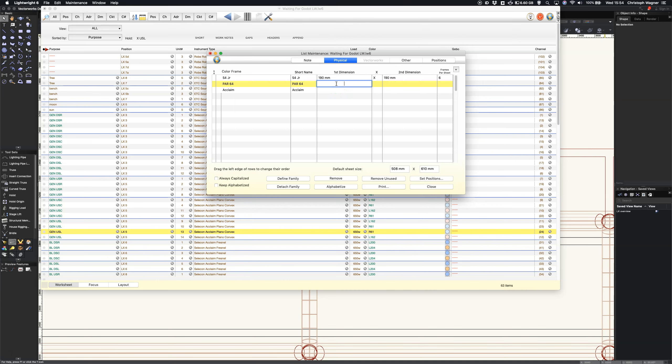Par 64 is 250 and again it's not a circle and acclaim is 125. Okay so these are the only three frames we have here at the moment.